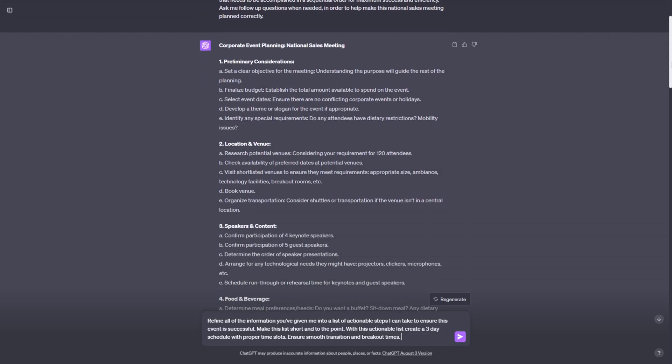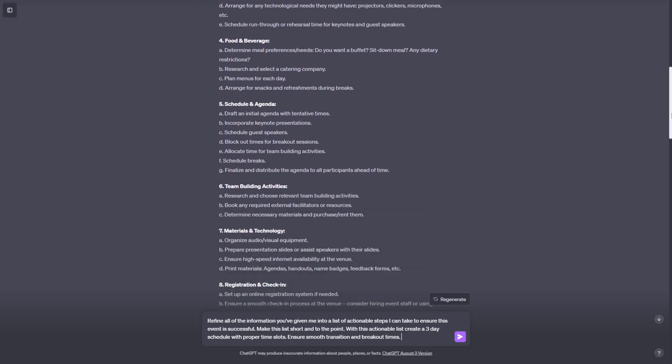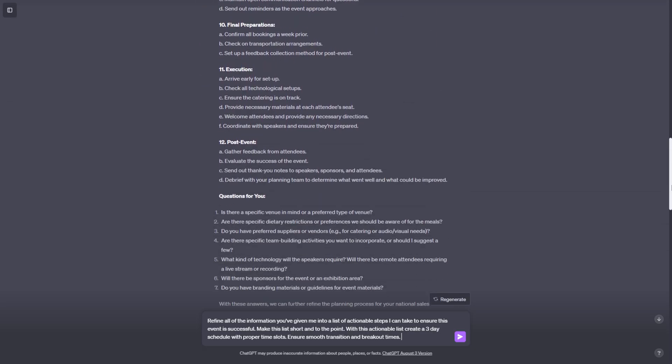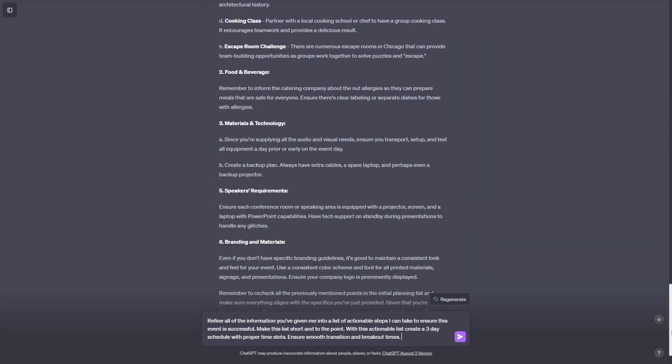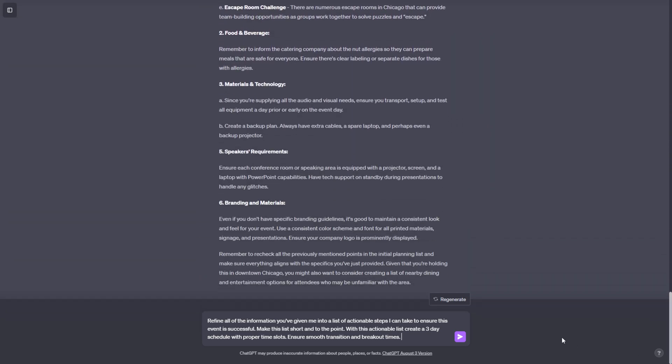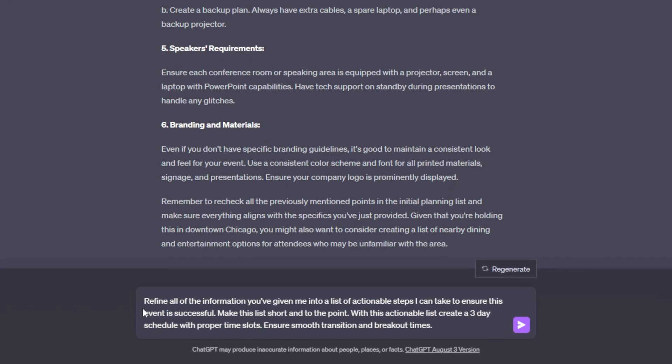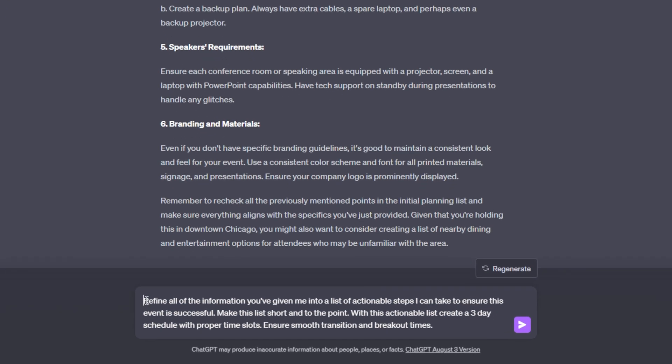So we currently have all of this information, which is kind of hard to digest. So what we're actually going to do now is we are going to send off this prompt that I just got done typing in. Refine all of the information you've given me into a list of actionable steps I can take to ensure this event is successful. Make this list short and to the point. With this actionable list, create a three-day schedule with proper time slots. Ensure smooth transition and breakout time.